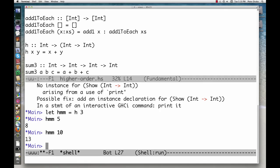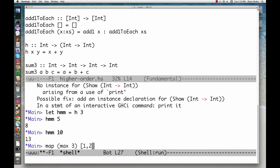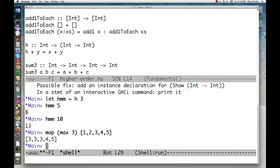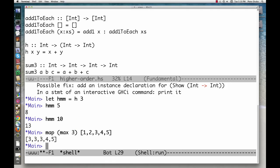Any Haskell function that appears to take multiple arguments can be partially applied this way. Here we partially applied max to get a function that returns the max of 3 and its argument. We then mapped that function, which has no name, over a list.